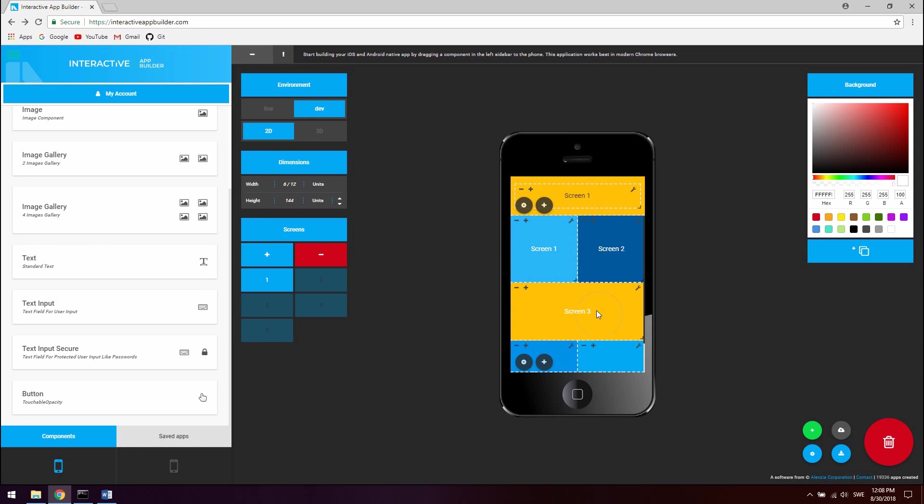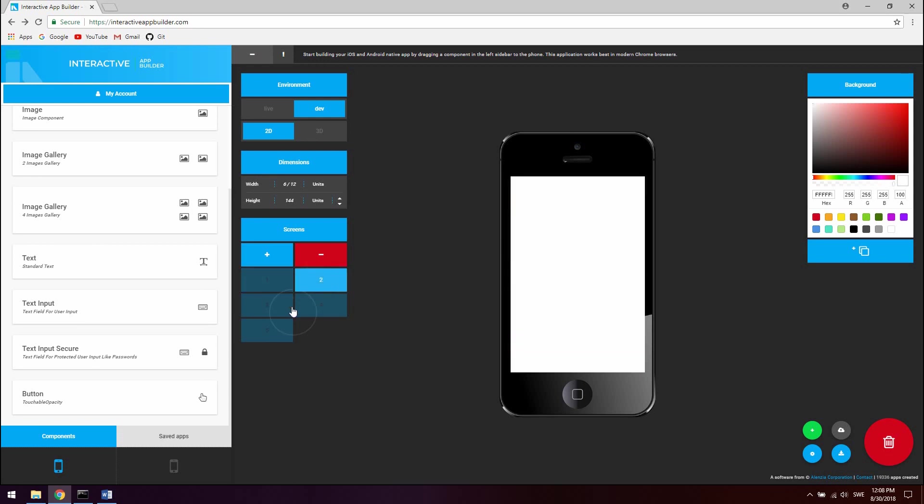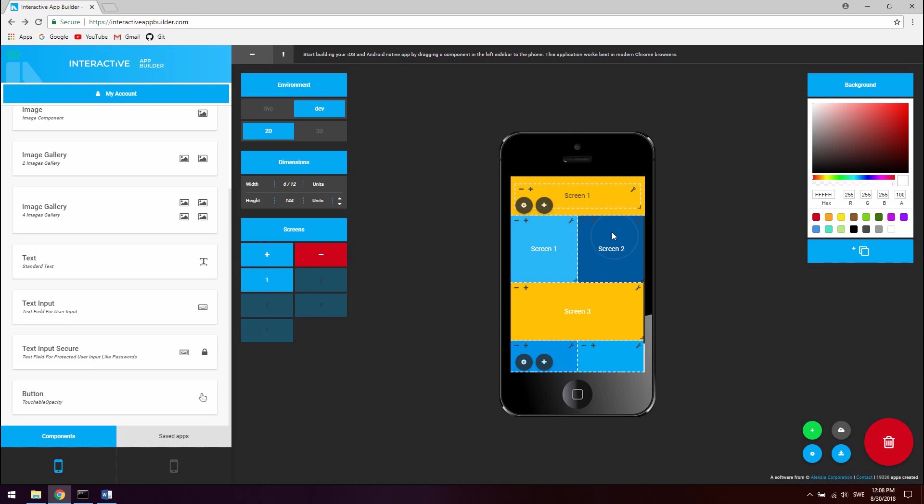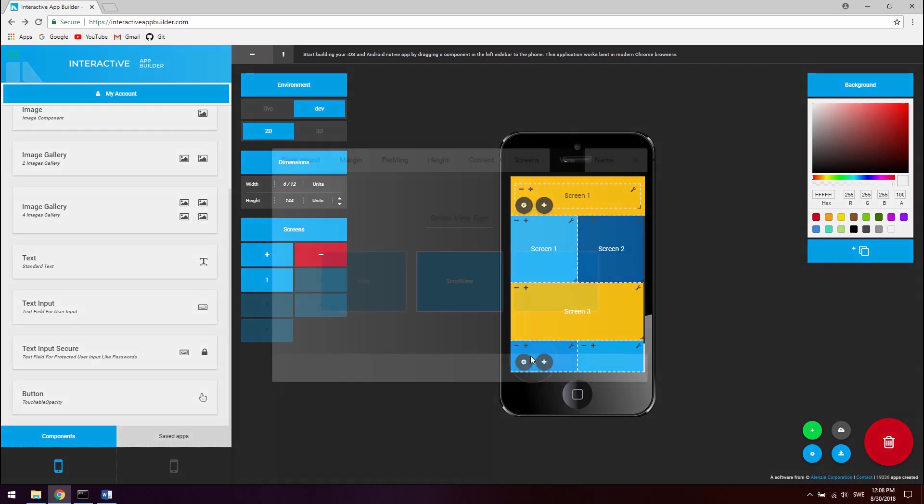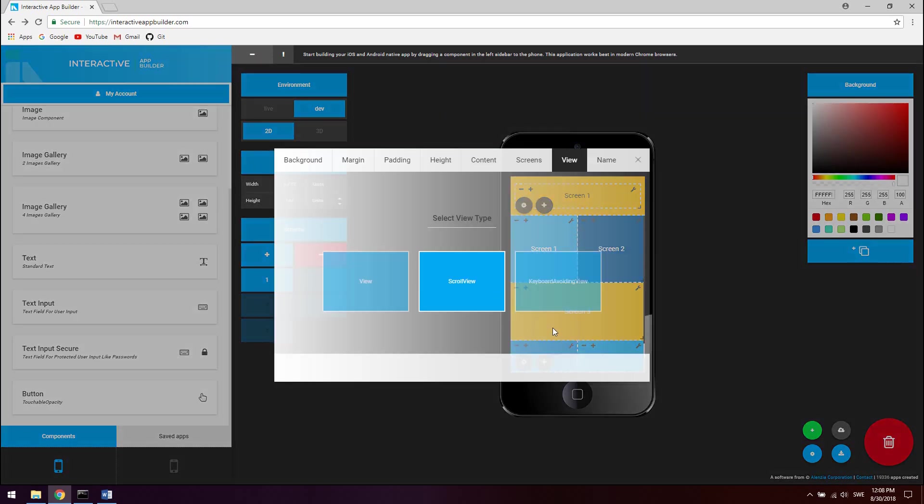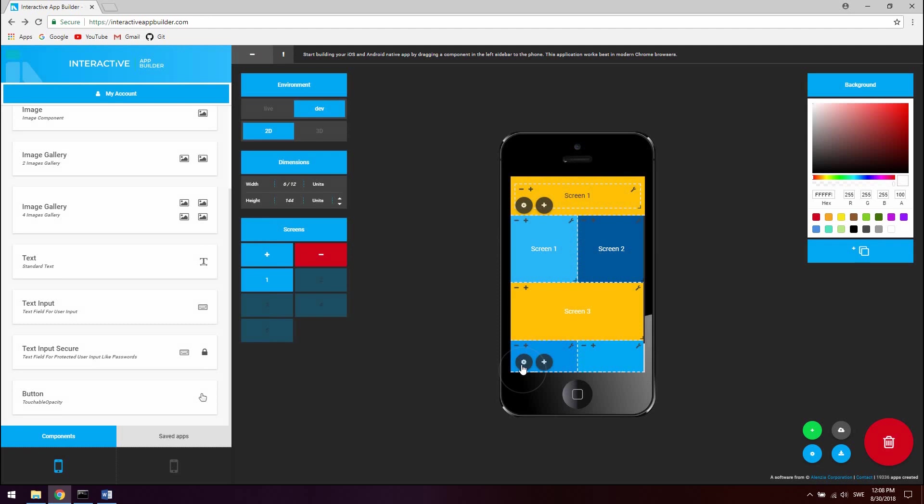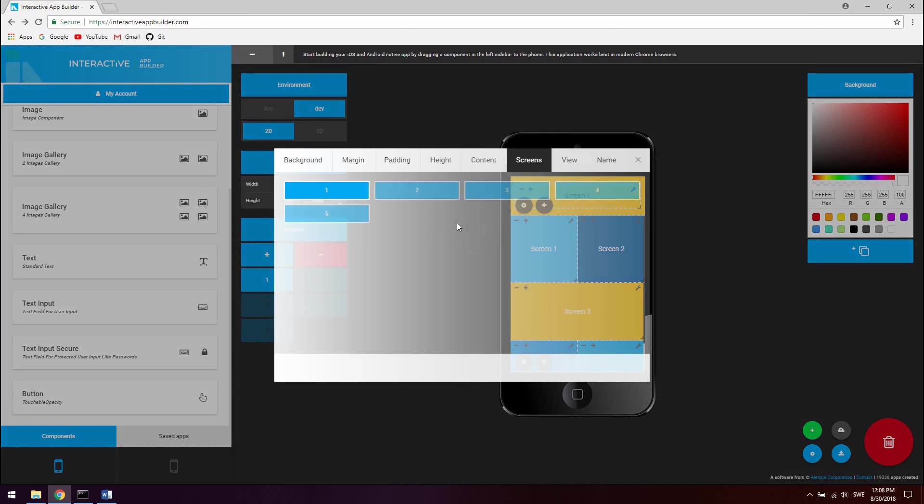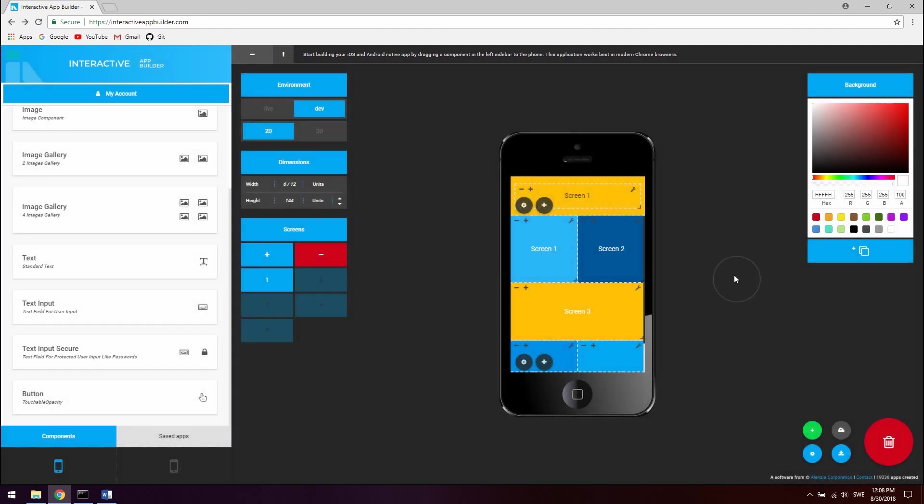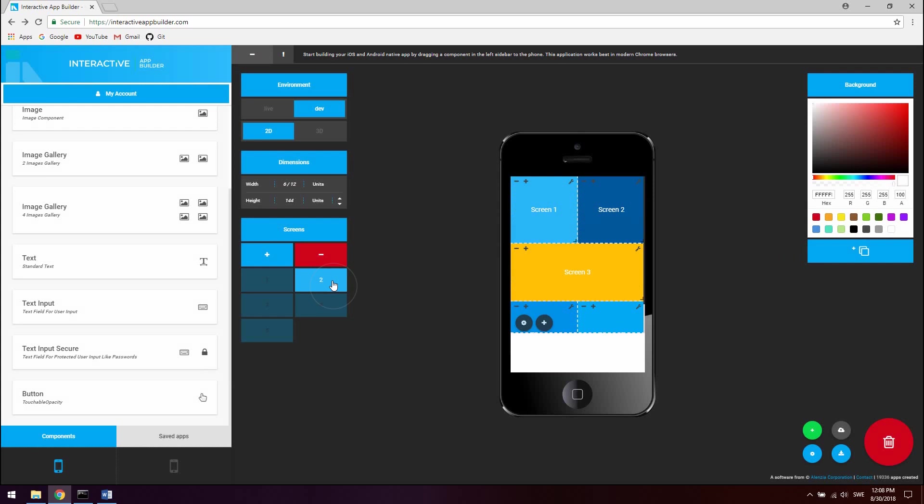So now we just basically have to create screen 1, 2, 3, 4, and 5. The first thing we can do is we can reuse this navigation scroll view component. So just click the settings tab for the component, go to screens, and mark 1, 2, 3, 4, and 5. And now as you can see we're using the component at all these screens.